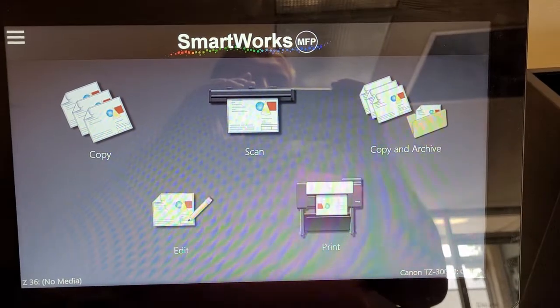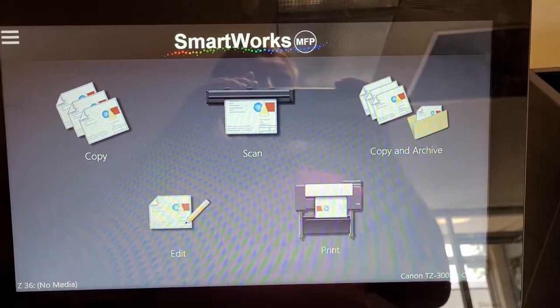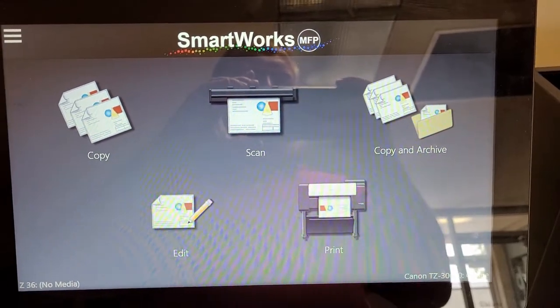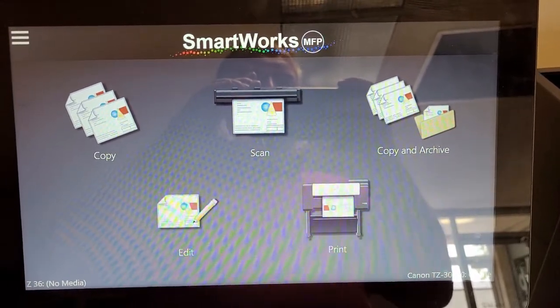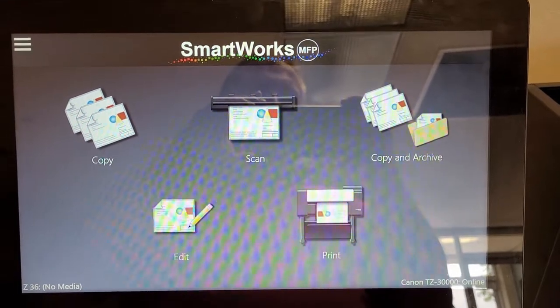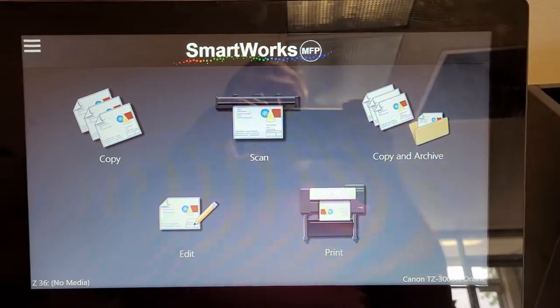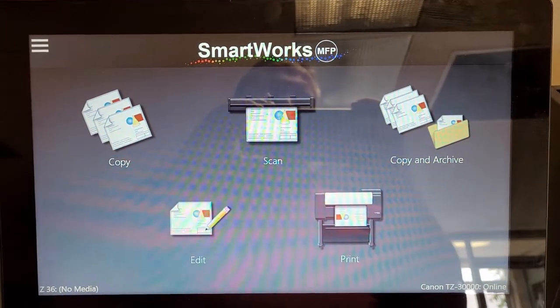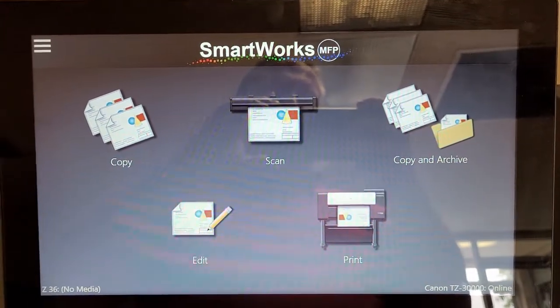If you have a new Canon printer with a scanner, this is the version of SmartWorks that you see when you go to use the scanner.